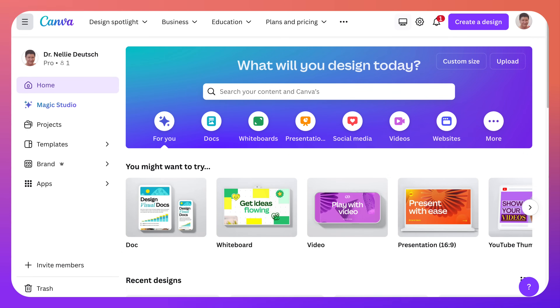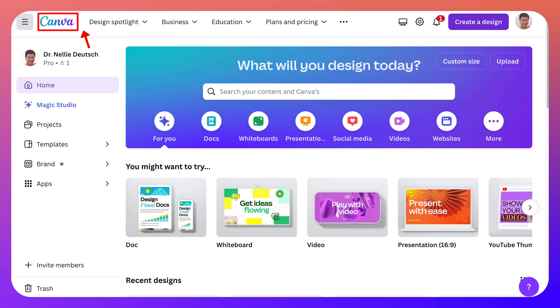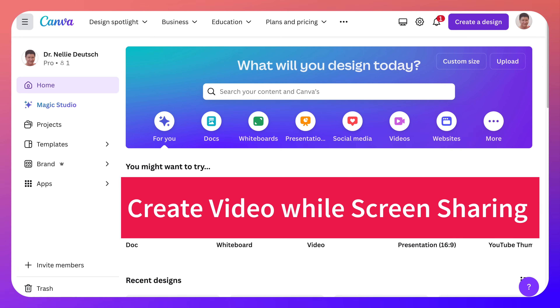Hello and welcome. We're on Canva. Today I'm going to show you how to create a video while screen sharing from Canva.